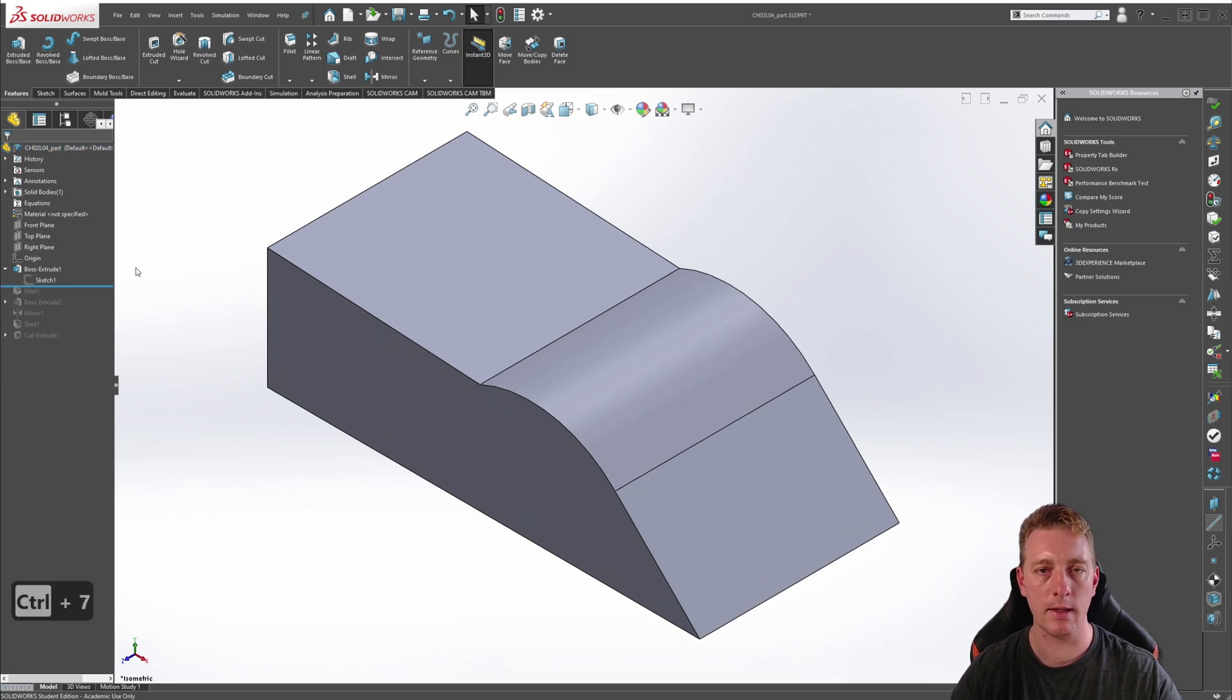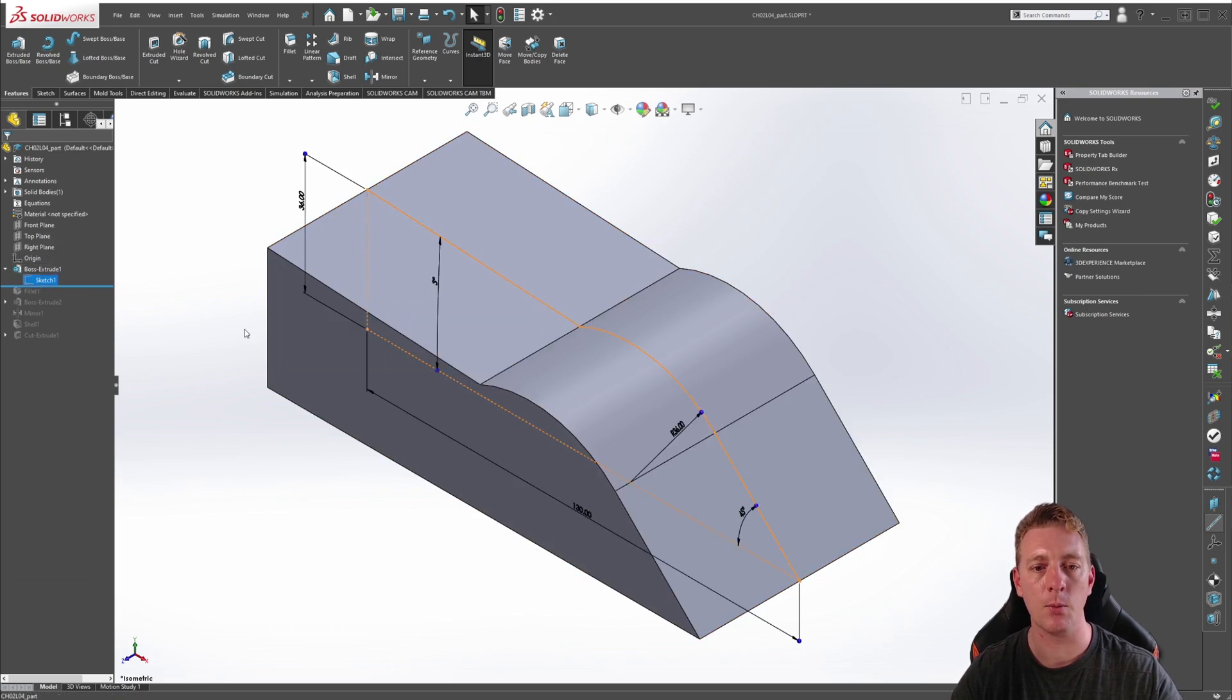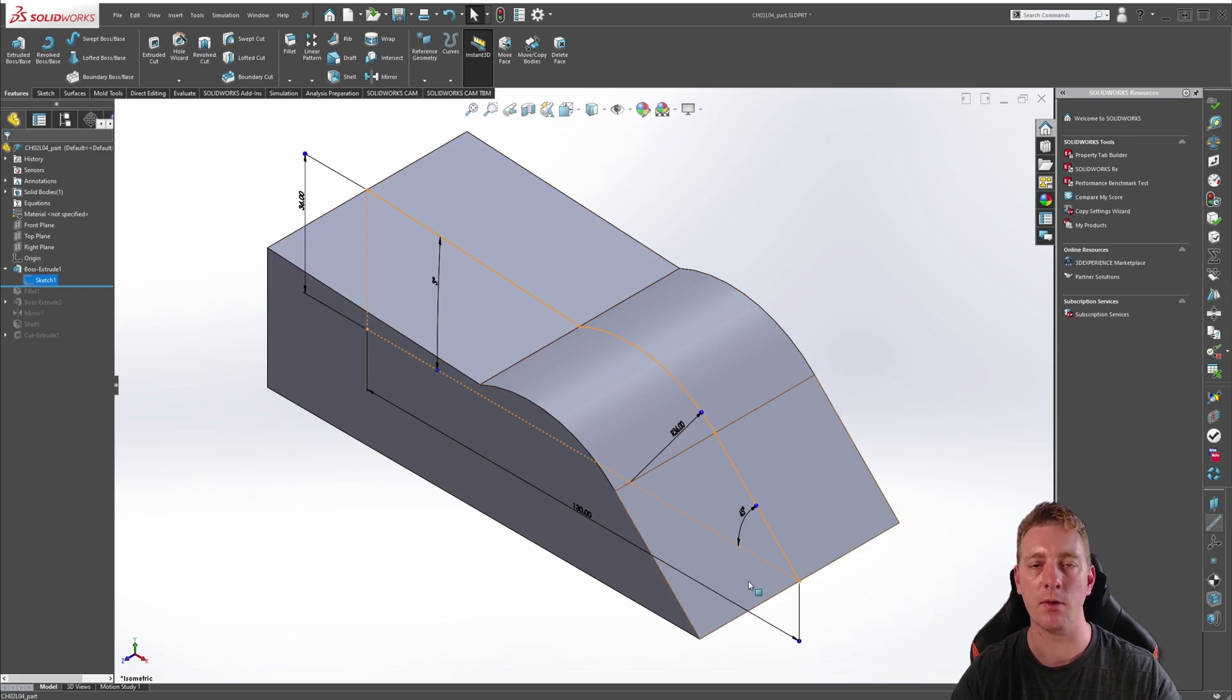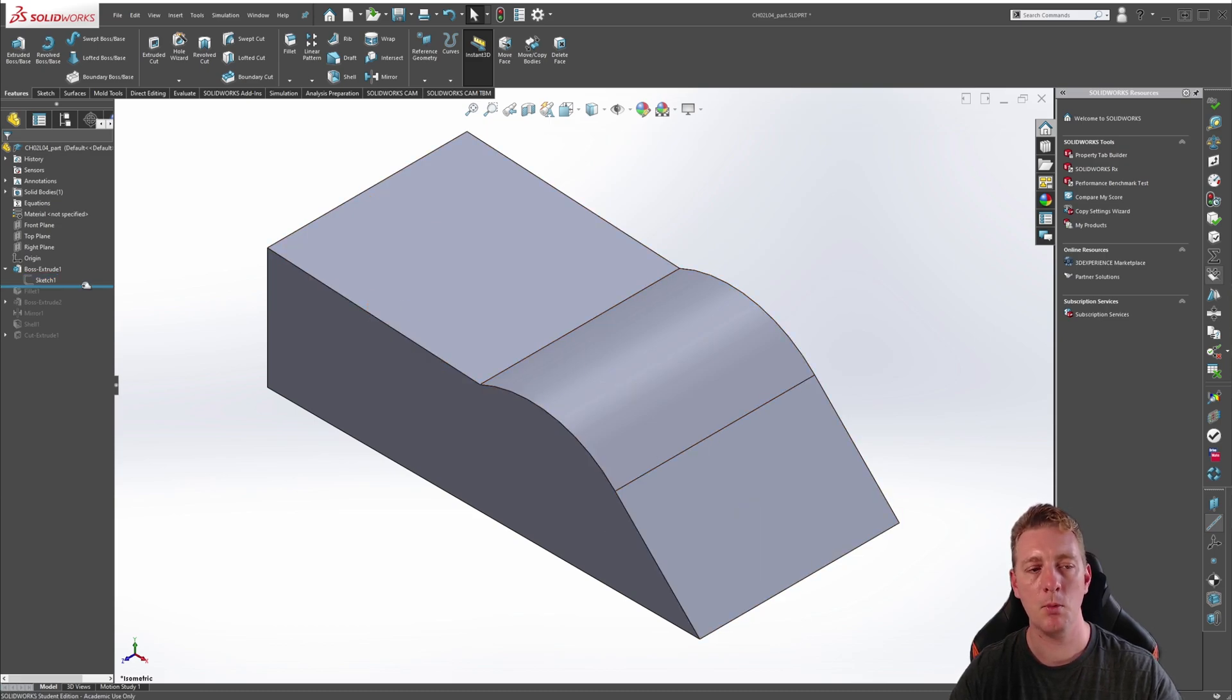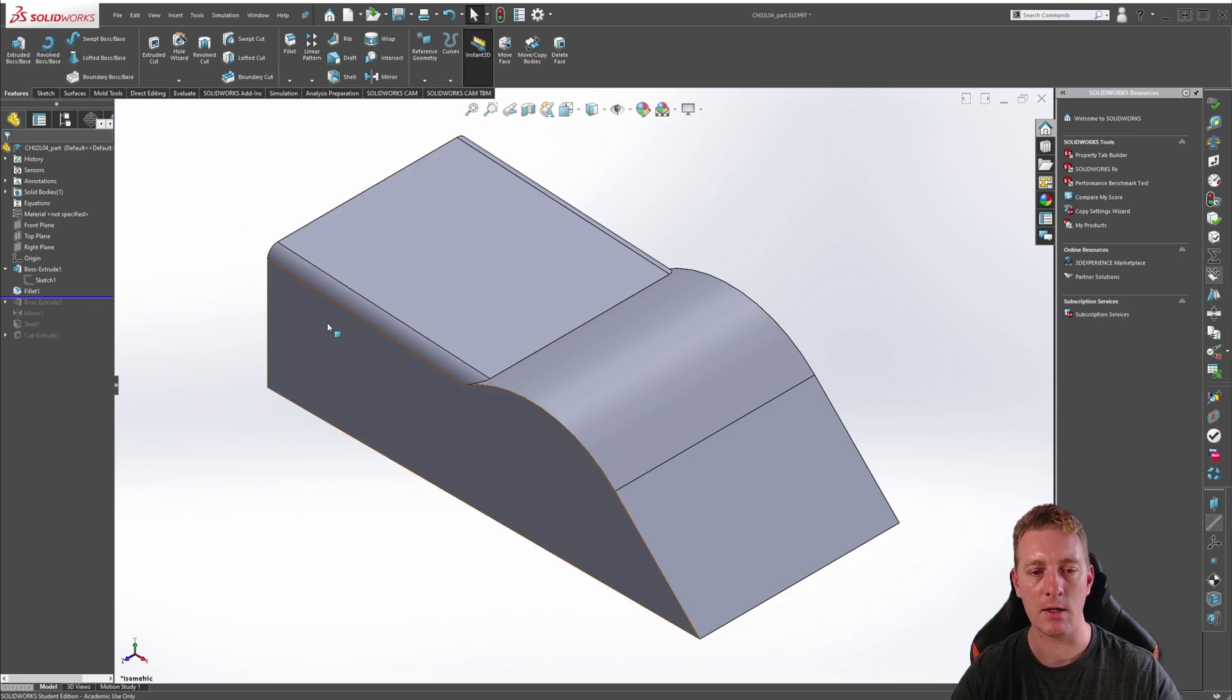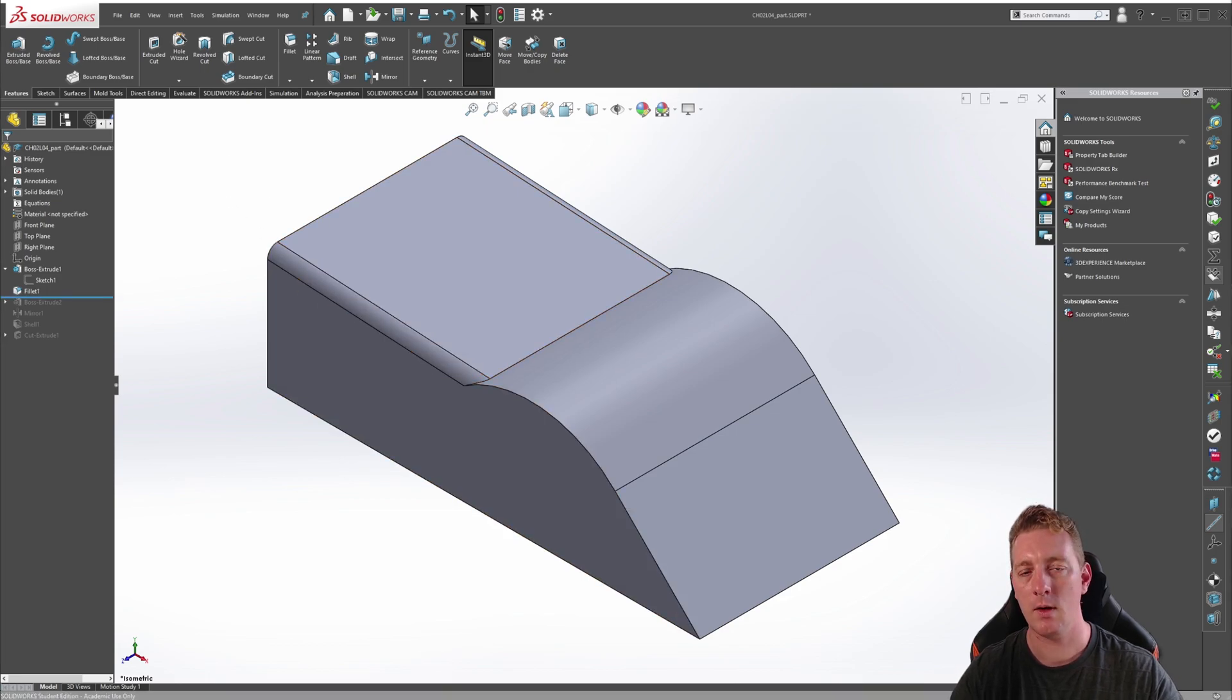Later in the lesson, we will need to edit this 2D profile as we're going to want the arc to be tangent to the top face of this part. If we move the rollback bar forward to the fillet, we can then reactivate the fillet feature, and you can see that the fillet has been applied to these two top edges of the part.